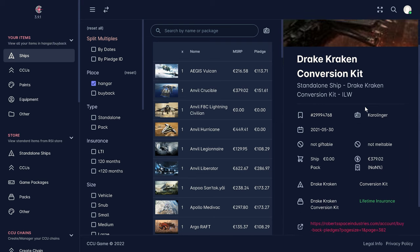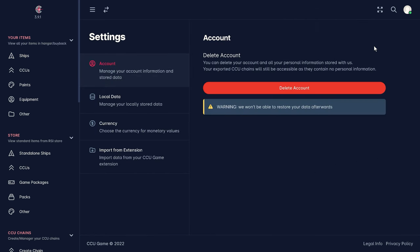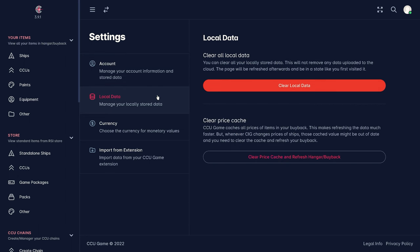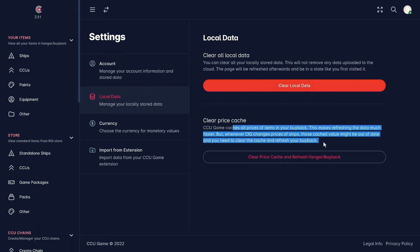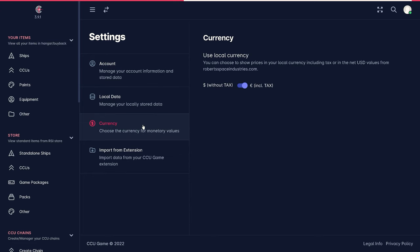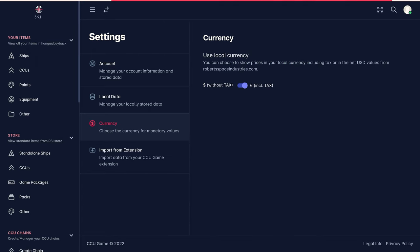But let's start with the possibilities of an absolutely free account. This allows you to store all your hangar information locally on your computer, specify the currency with or without taxes, and import your data from the CCU browser add-on. In addition, we can reset the prices of our data whereby the current price is retrieved directly from each item. This is especially useful for older accounts as price adjustments take place regularly.